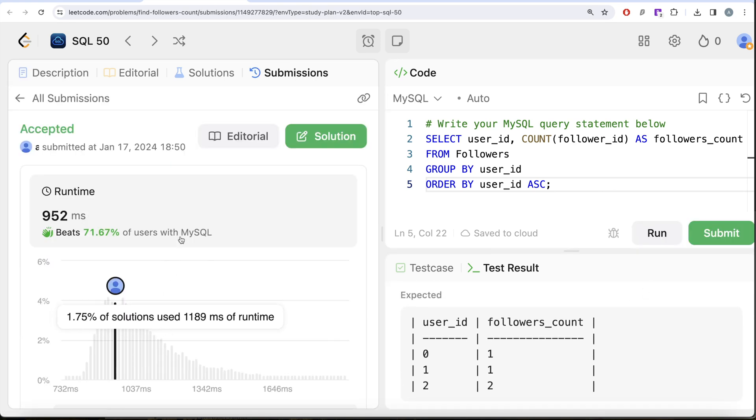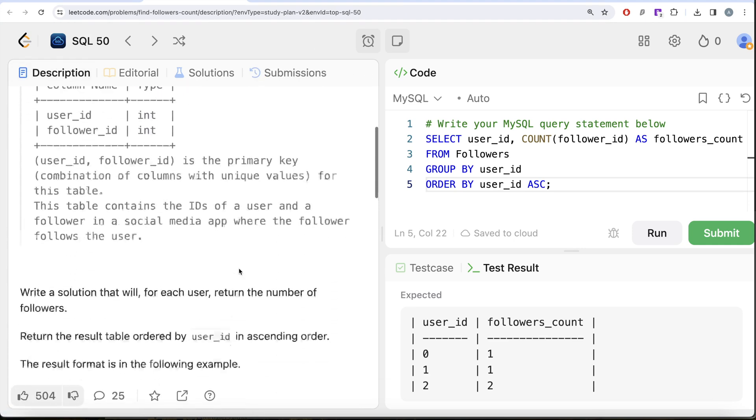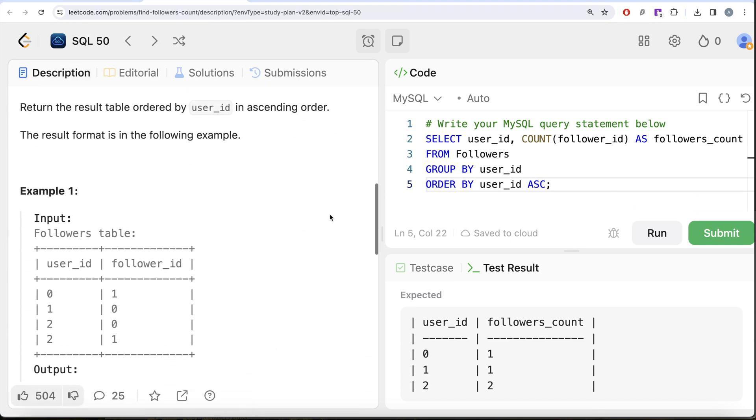This is how we do it. Not a very difficult question, but all we had to do was GROUP BY the user_id and then count the number of followers, alias this to followers_count, and then ORDER BY user_id in ascending. If you do not write it, by default it is going to order in ascending order.